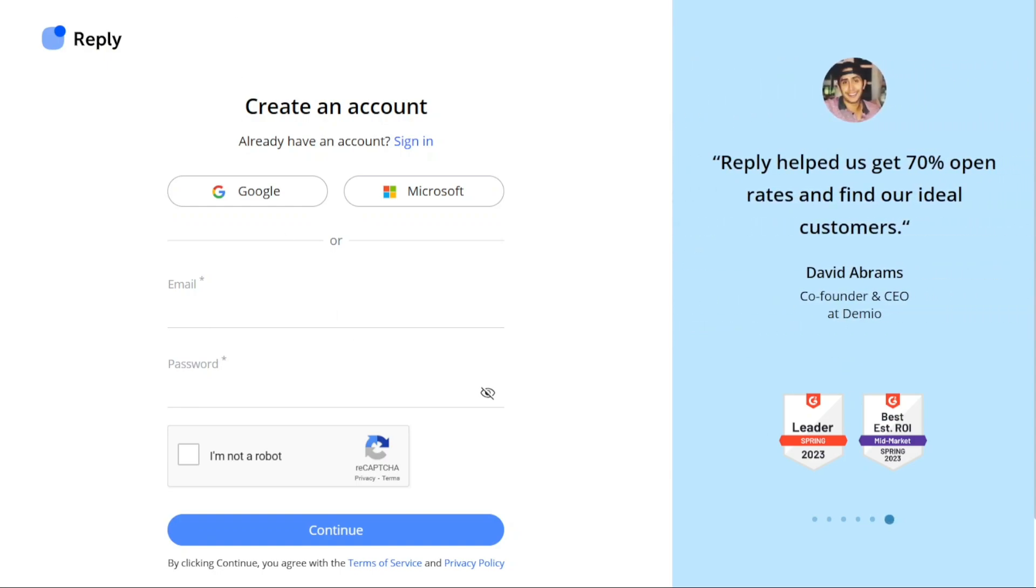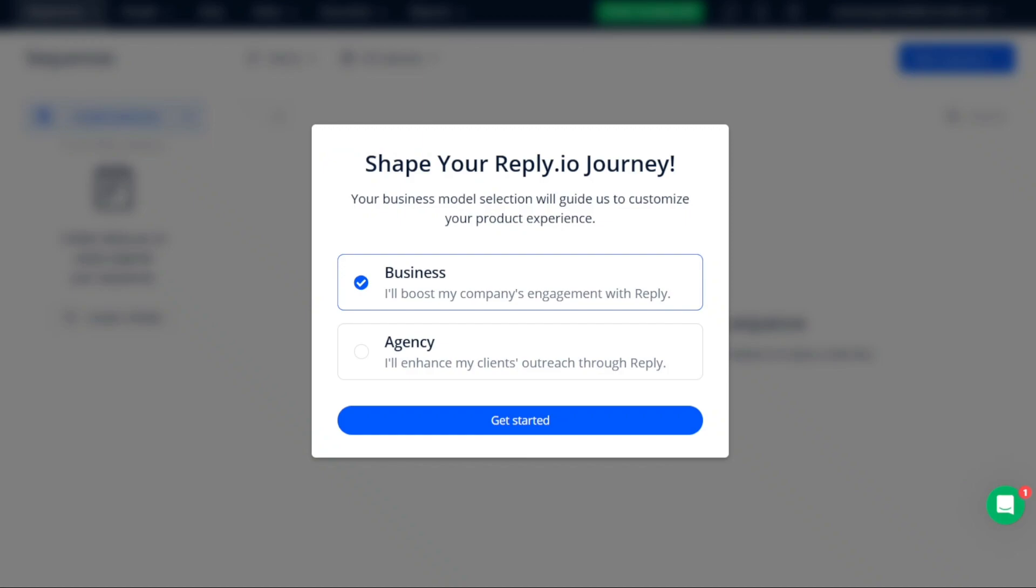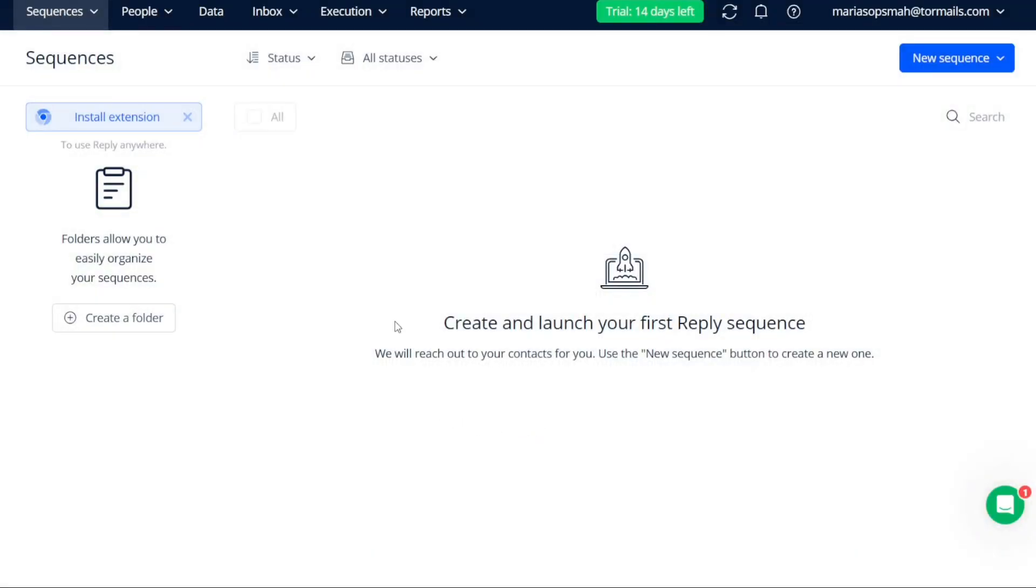Once you have completed the sign-up process, the next step is to specify whether you will be using your account for business purposes or as an agency. After making your selection, you will be directed to your account dashboard, where you can explore the various features and functionalities offered by Reply.